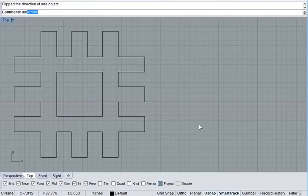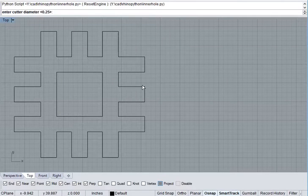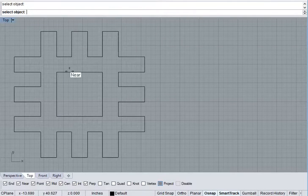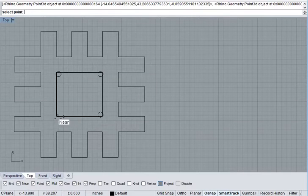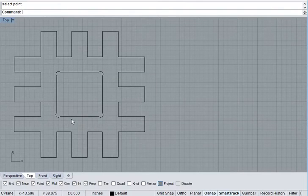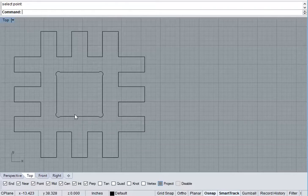Inner Hole, Cutter Diameter, 0.25. Select this object. Click in the corners. Hit Enter. And it automatically does that for you.